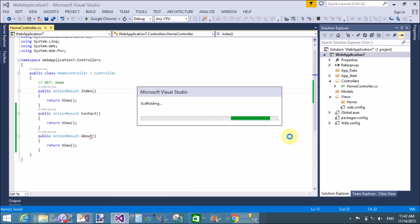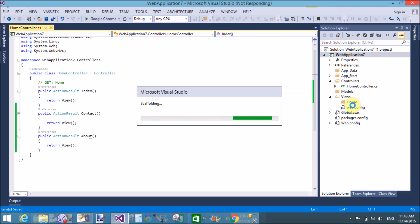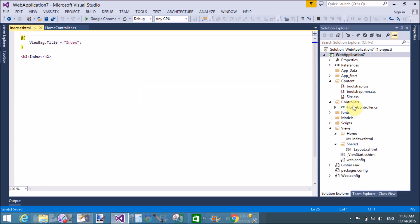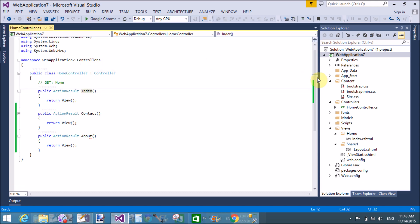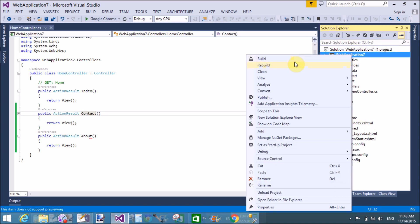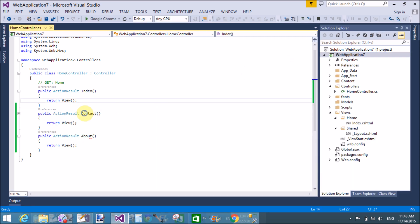Right-click on the Index method and generate a view. The Home folder contains the Index view — the index.cshtml file. Through this file you can design your web page.